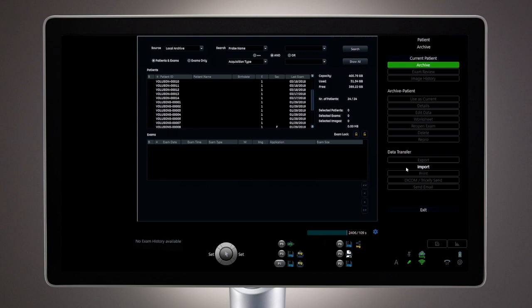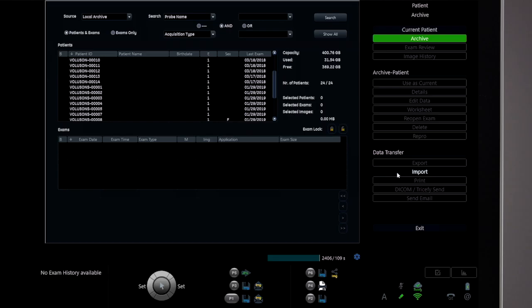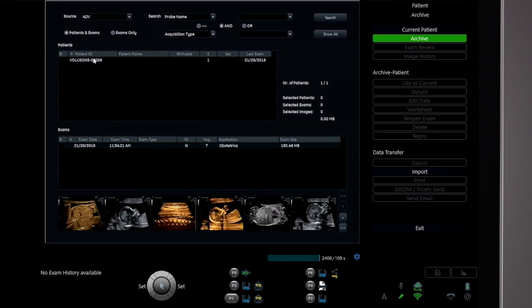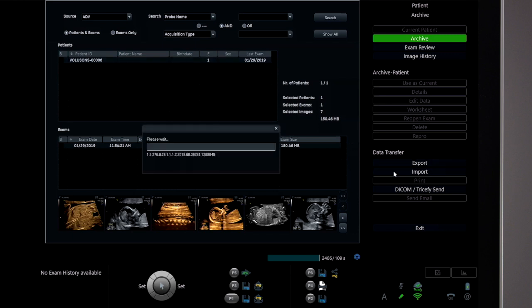Import of Voluson format files works the same way. Select Import from the display menu or touch panel, and a prompt will appear to identify the location of the exams to be imported. Once the exams appear, select them, then choose Import again from the menu.